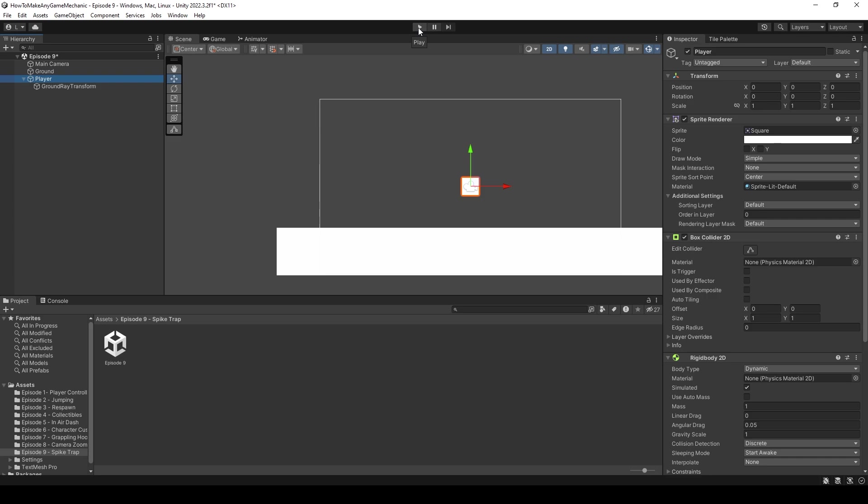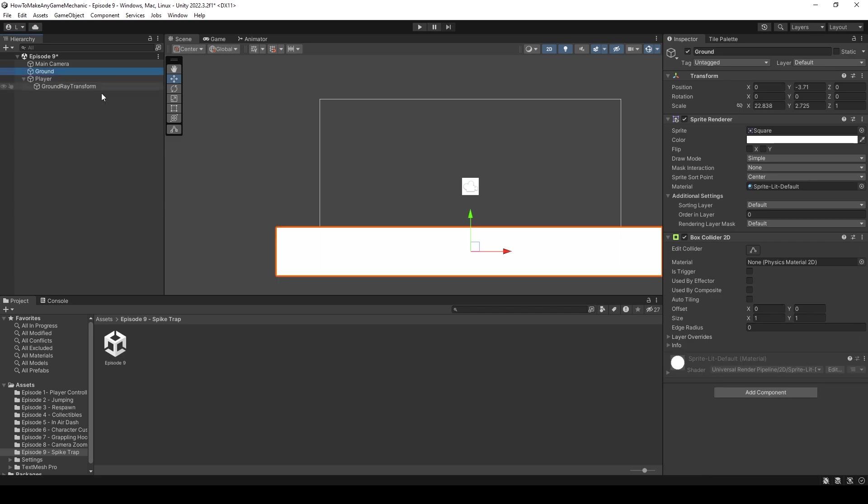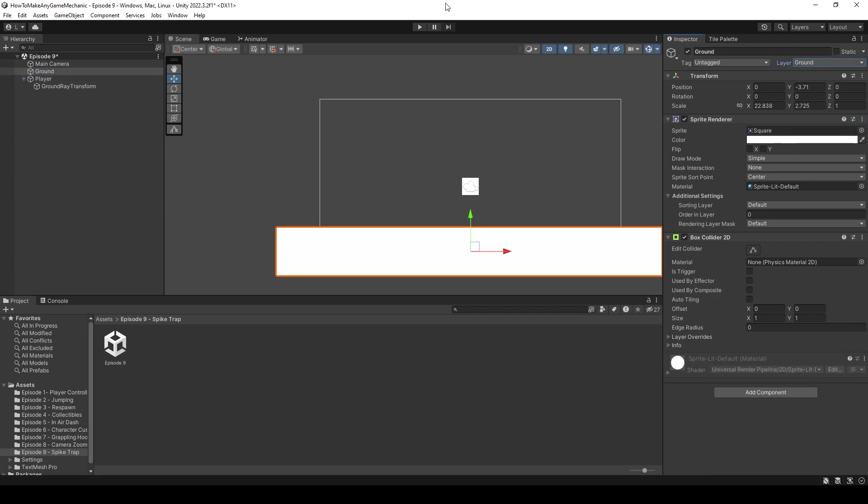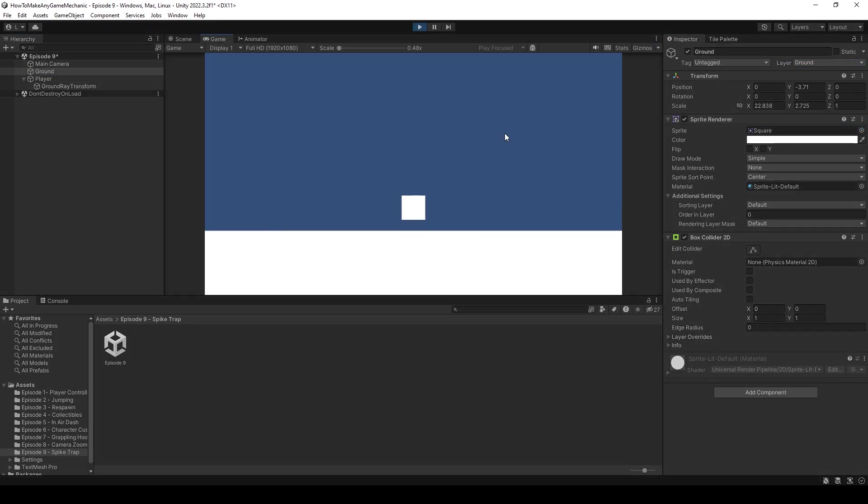So I hit play, he falls to the ground, and we can move around, and we cannot jump. And that's because we did not tag our ground. So let's do that now. Layer to ground, and let's hit play, let's try it again. And the player can now jump. Perfect.